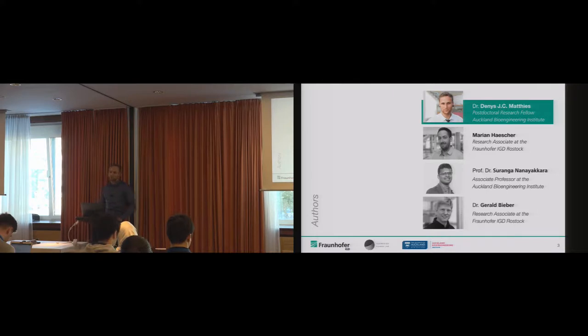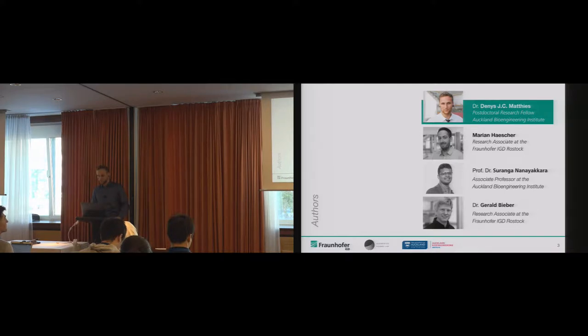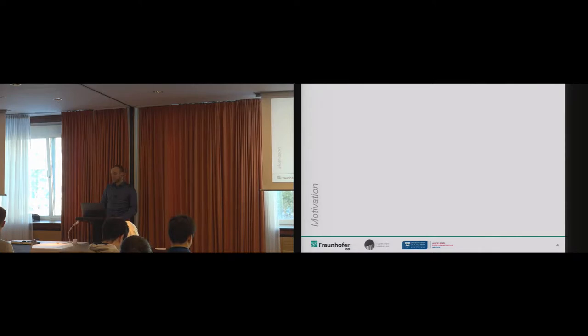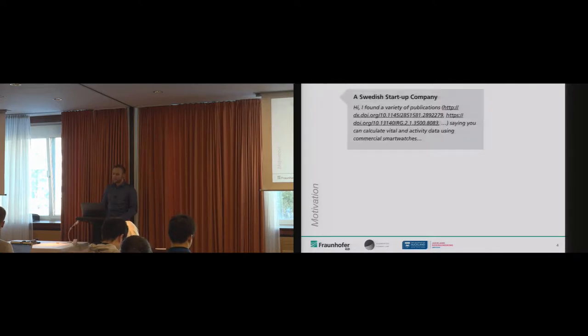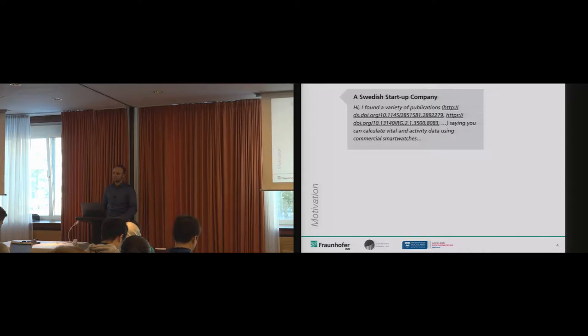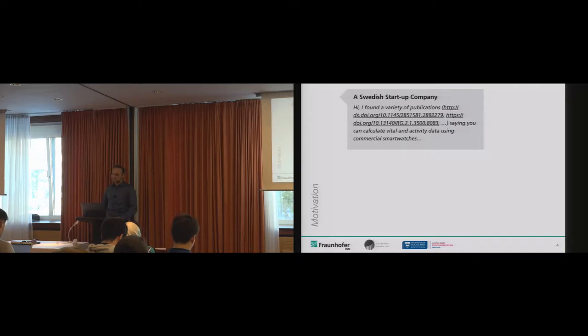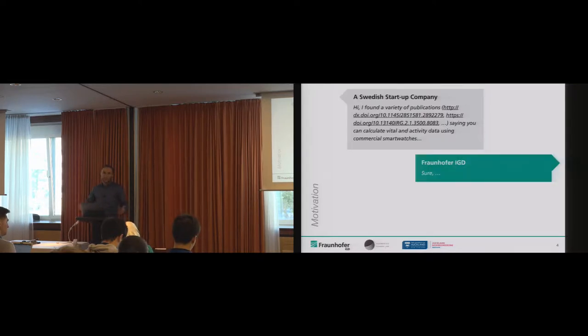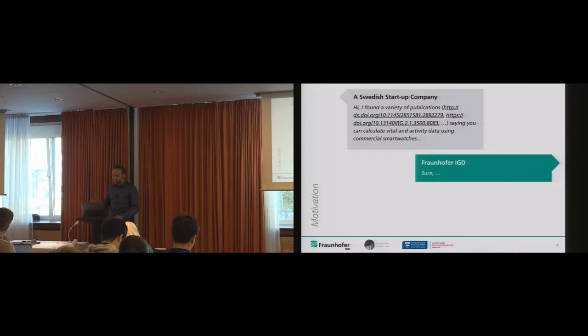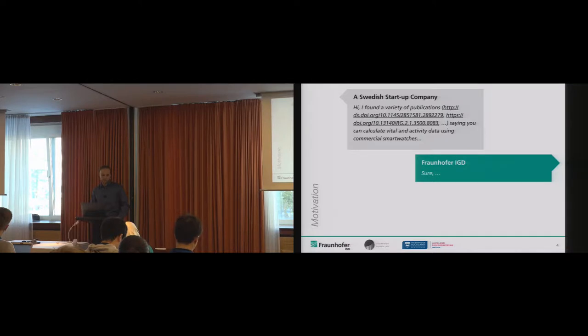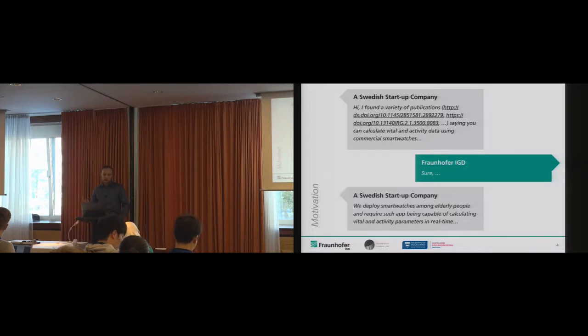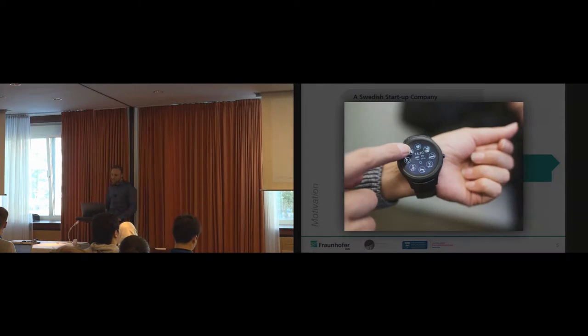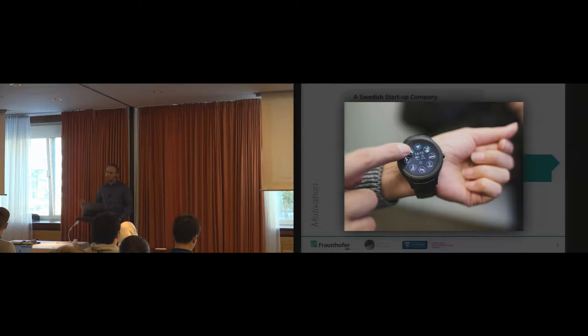This work has been completed last year with my colleagues from the Fraunhofer IGD in Rostock, Germany. At first, I'd like to share our motivation. In 2016, a young startup company from Sweden approached us based on previous publications in which we presented how to calculate activity data and vital data on commercial smartwatches. They wanted such an app, and we basically promised, no worries, we can do this.